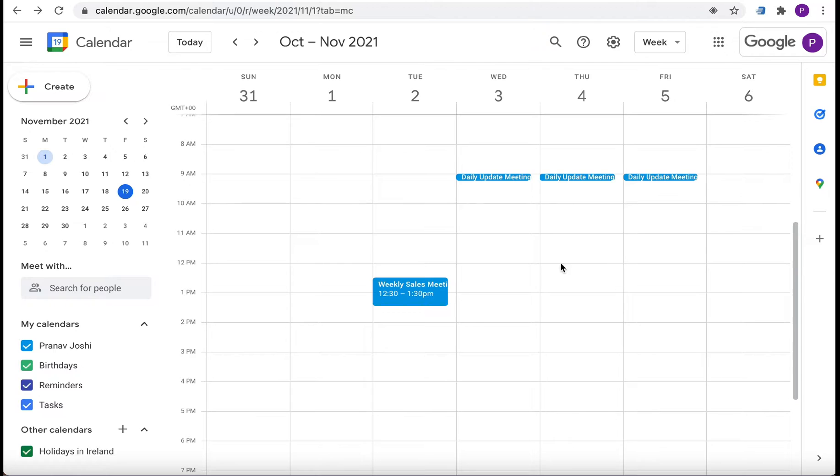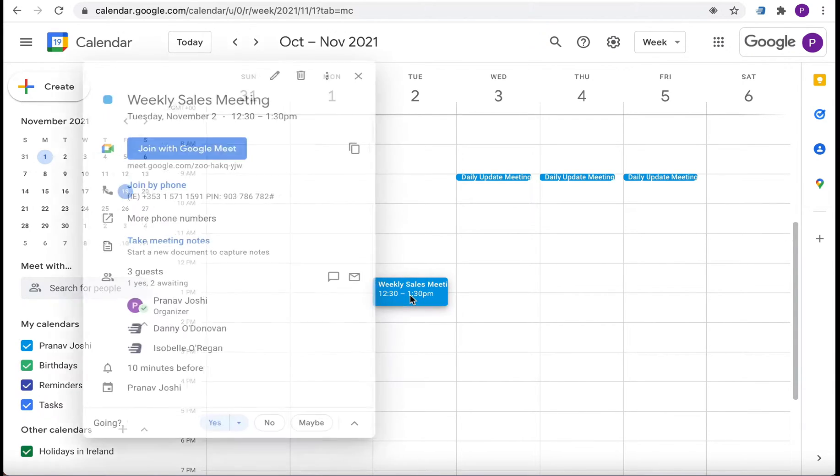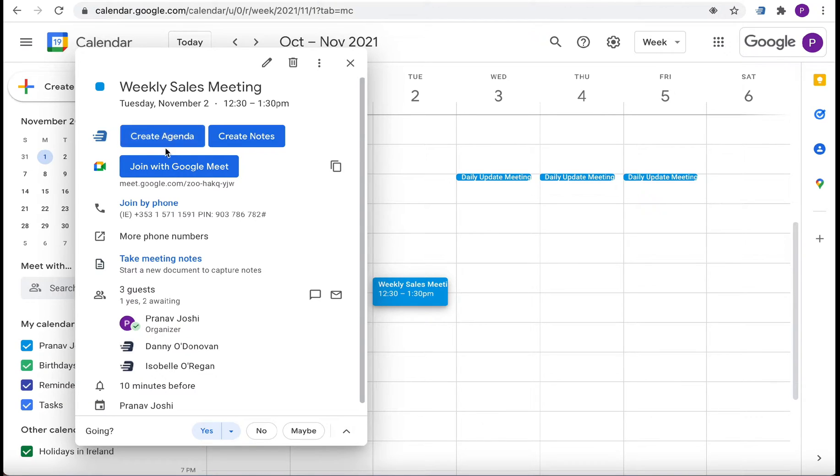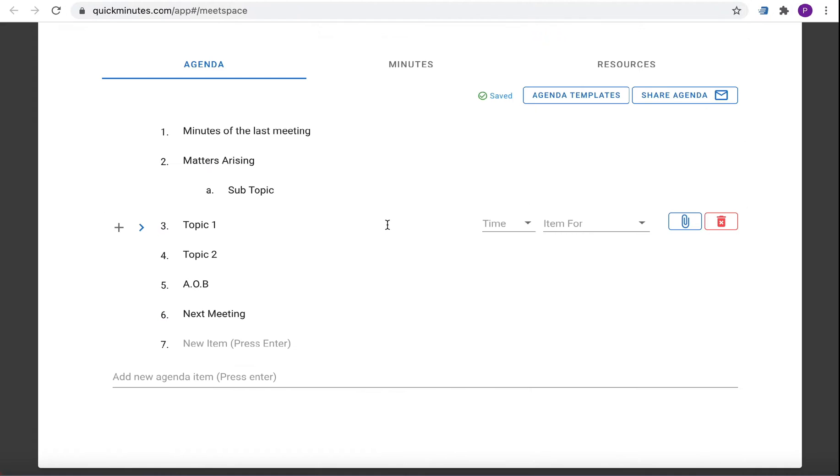Unproductive meetings all have one thing in common, they lack an agenda. Now you can create one directly from your Google Calendar event which is conveniently displayed at a visible location for easy reminders.